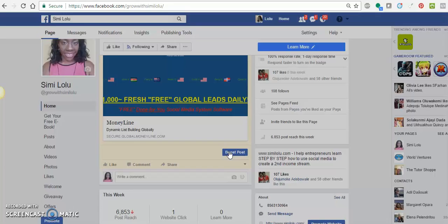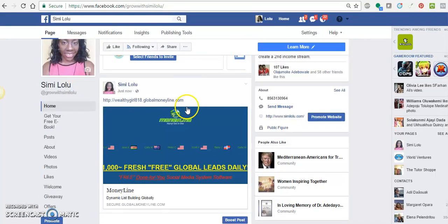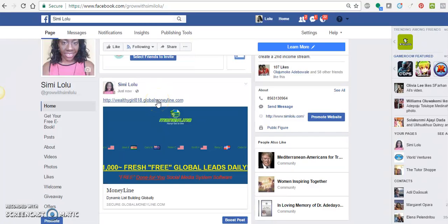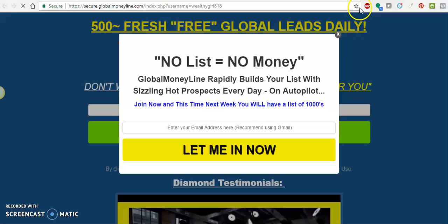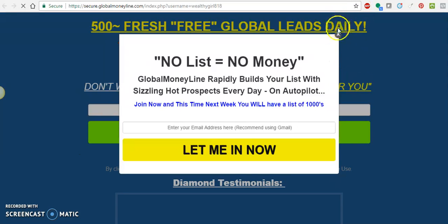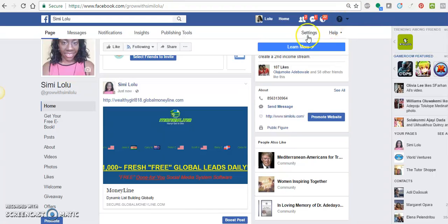Let's publish this and see what that does. There you can see the link is highlighted for anyone to click. When you click on it, it takes you to the sign-up page where your friends, acquaintances, and Facebook friends can all sign up under you.